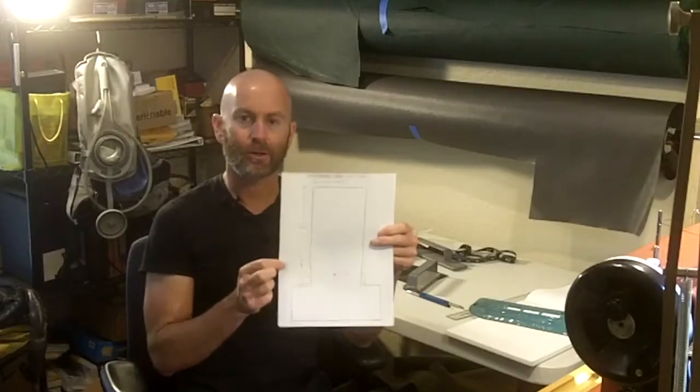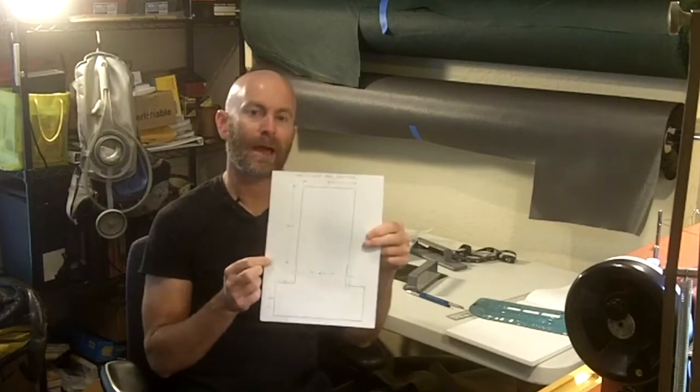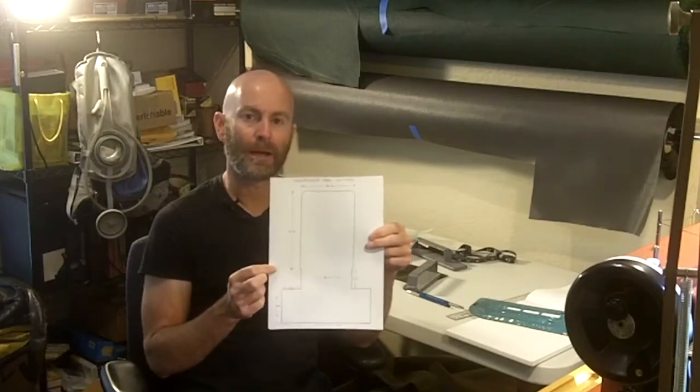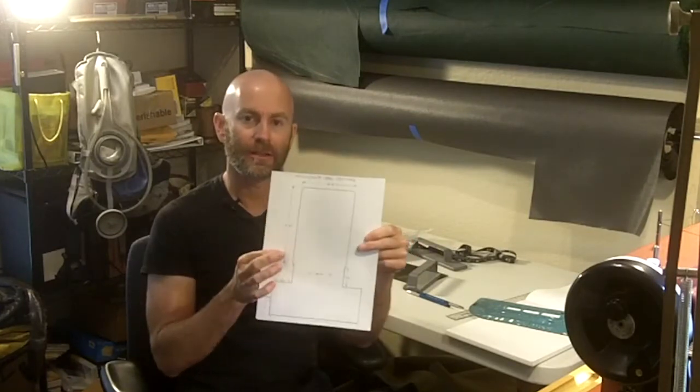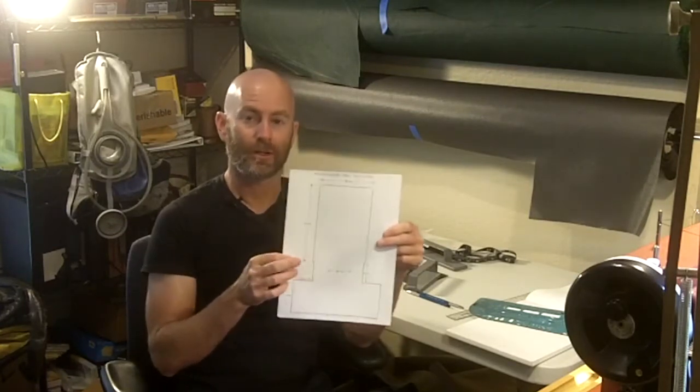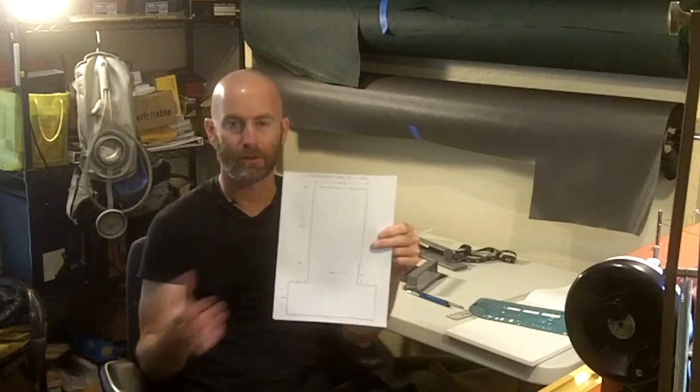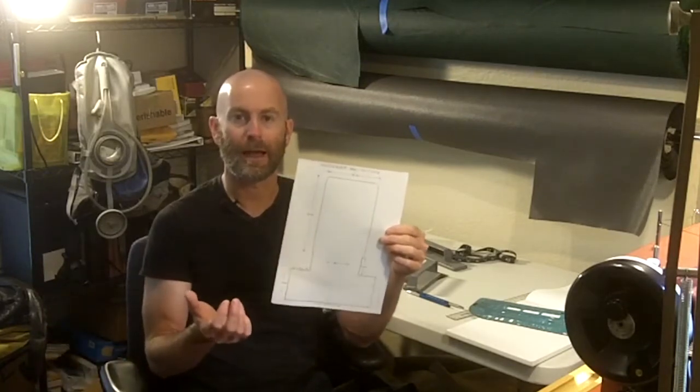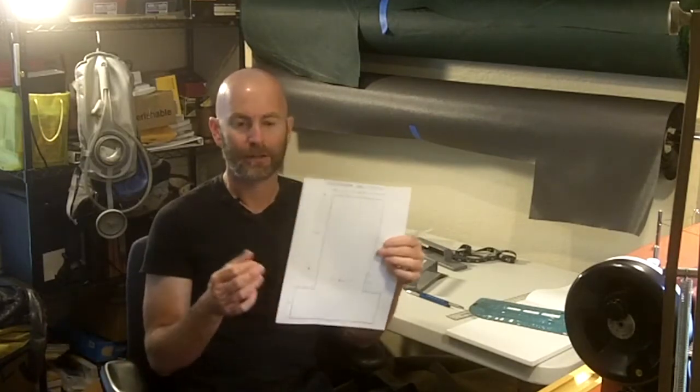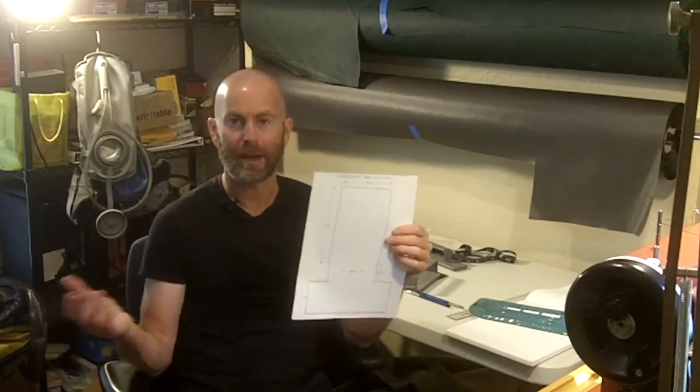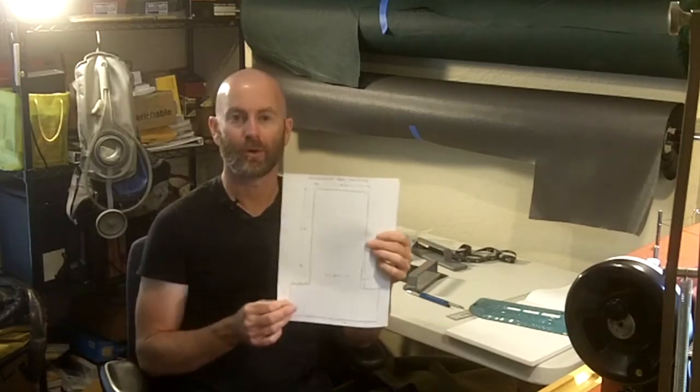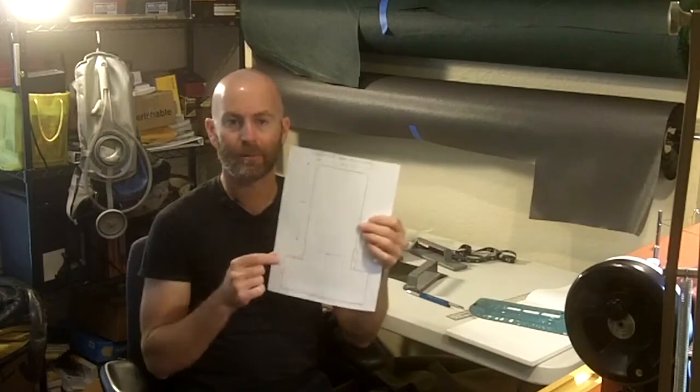Now I have a scaled drawing of the pattern that I want to make, and now I need to take this and transfer it onto something larger. Now you can just do it straight onto your fabric if you're just going to make one bag. But I'm going to make it on cardboard so I can make many bags whenever I feel like it.